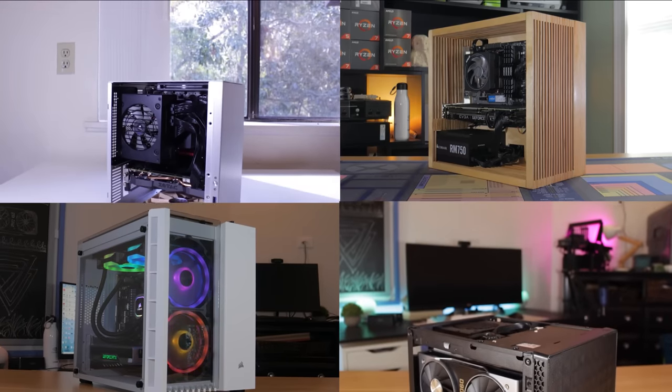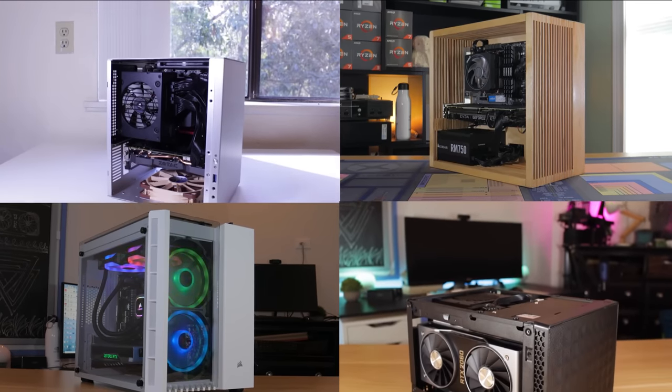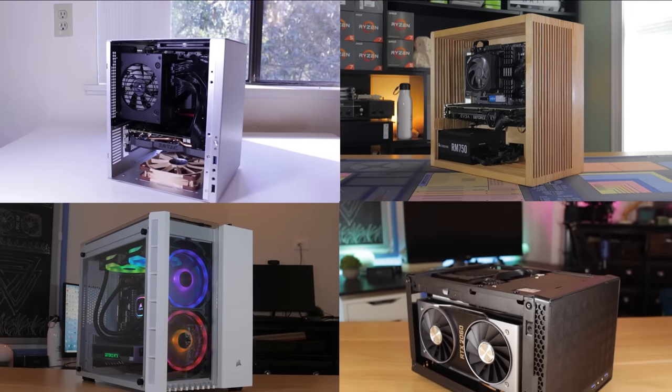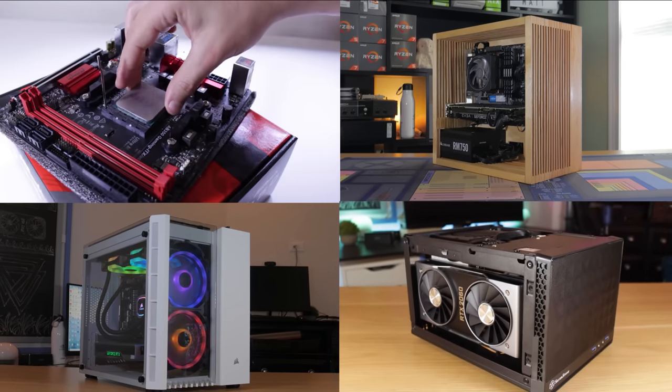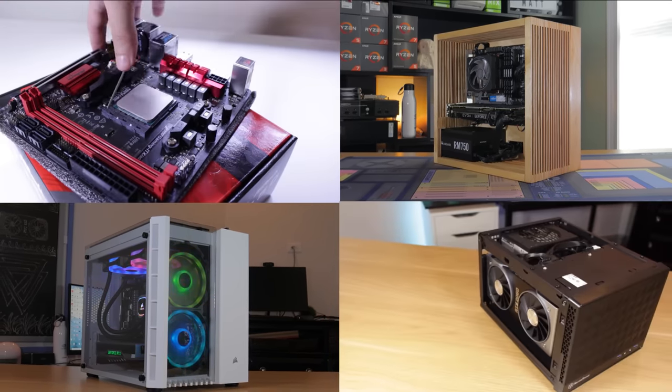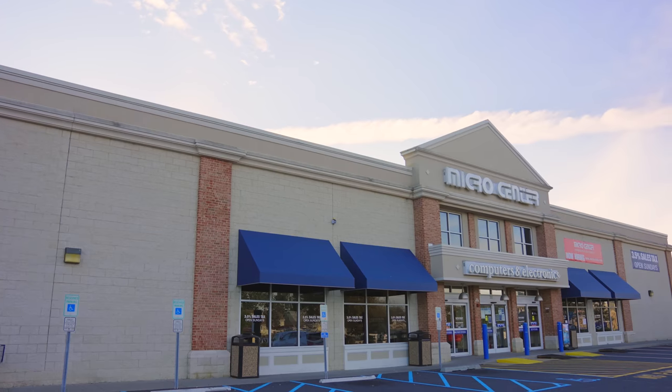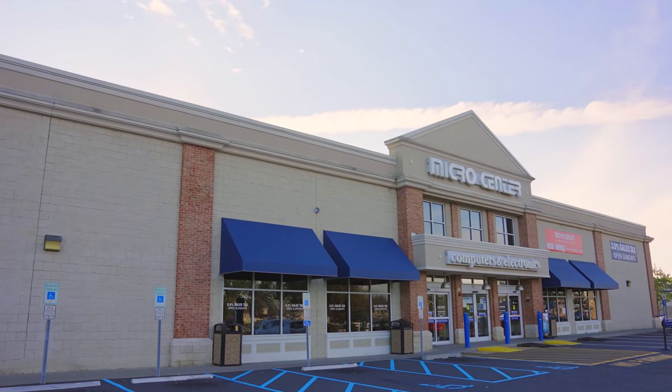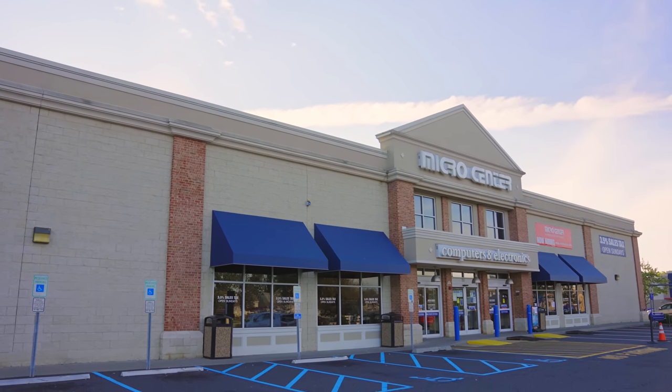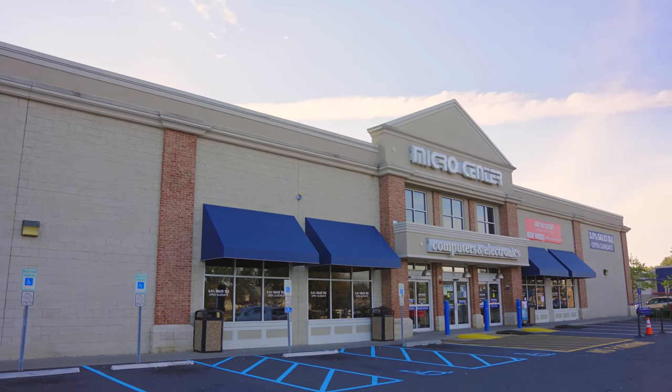Now before I show you that PC and how it performs, I want to show you what kind of systems I've been working with for the past 5 years, and take a minute to talk about today's sponsor, Micro Center, who is the reason this video is possible.